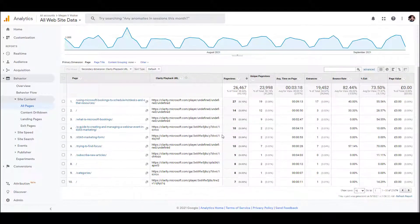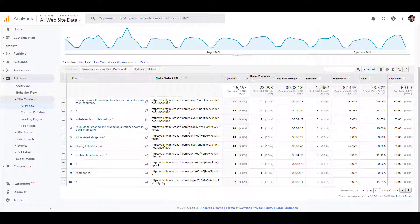Some entries might show as undefined, depending on whether somebody is allowing cookies, but what we have is the ability to see where an actual ID is being assigned. There's a lot of information in the URL, but it's the second set of letters and numbers that is going to be the Clarity user ID.